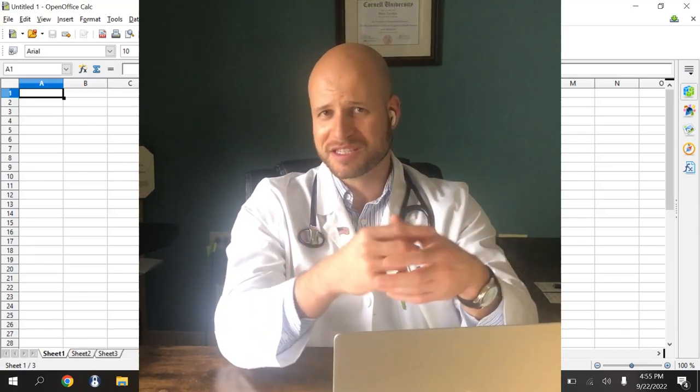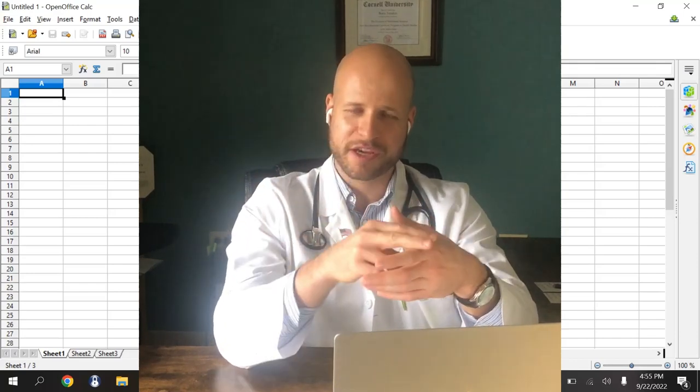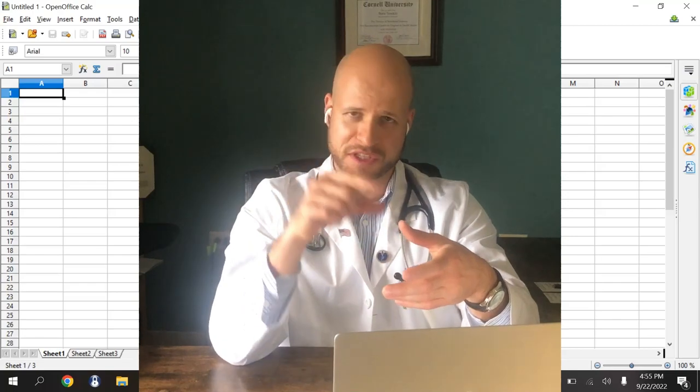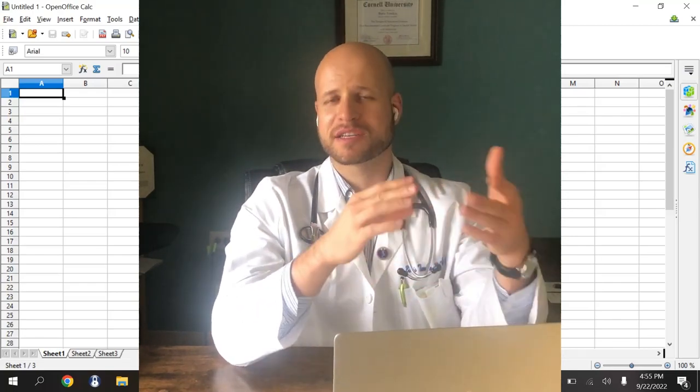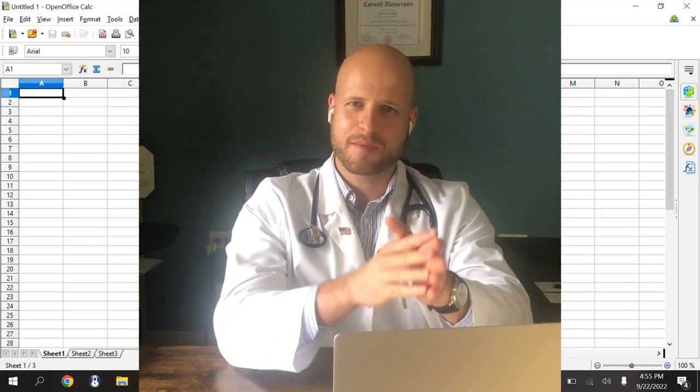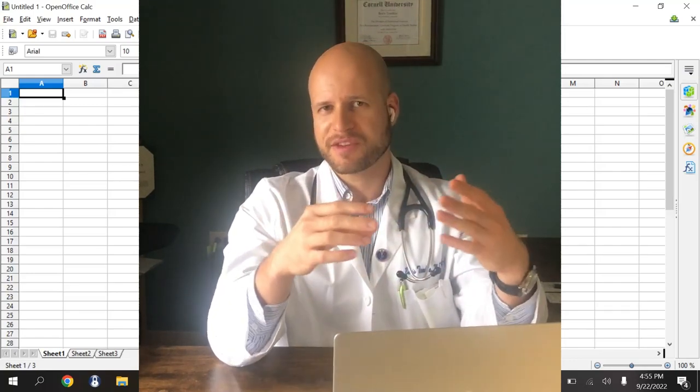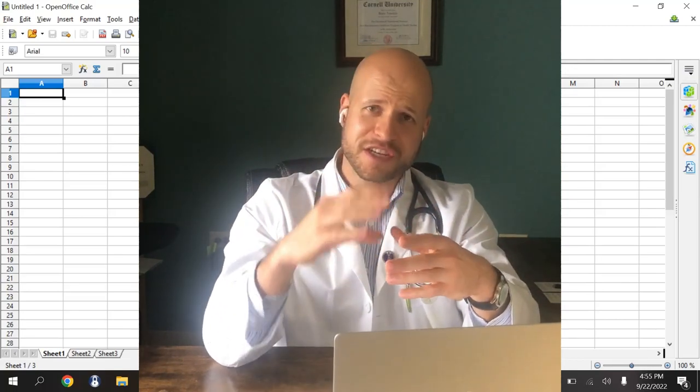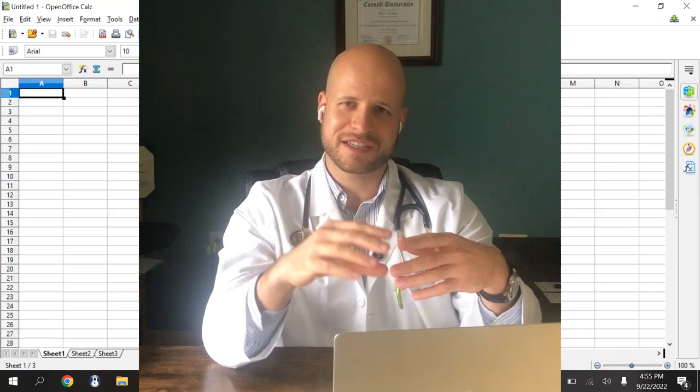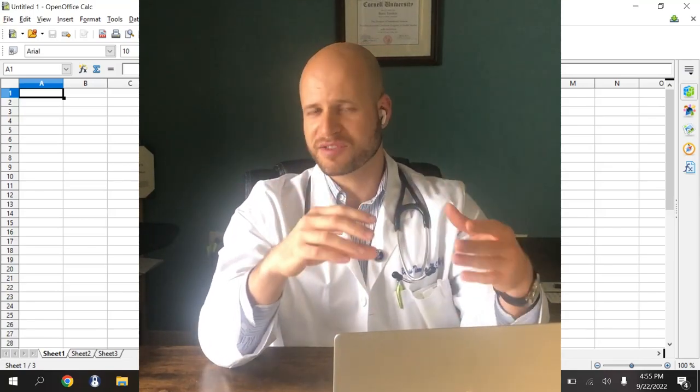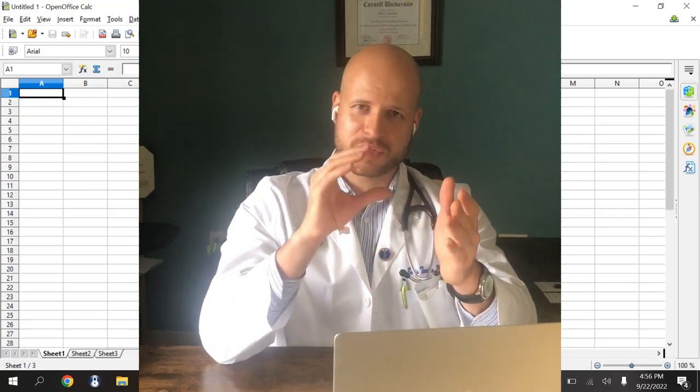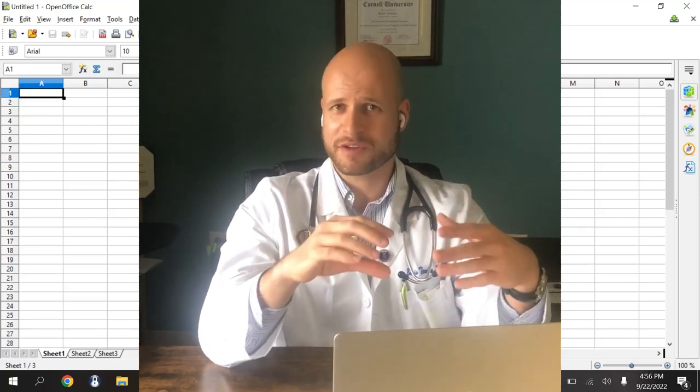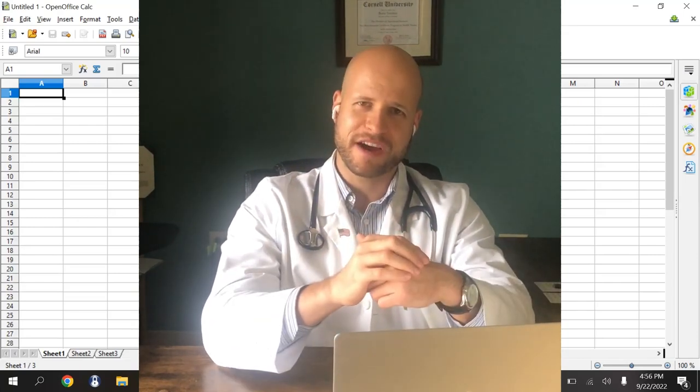Whereas physician assistants, we do our undergrad, and then two to two and a half, maybe three years max for a physician assistant program, and that's it. We're done out making at least $100,000 or so, sometimes a whole lot more. Does that difference in time account for the difference in salary, especially given things like investments, compound interest, and all of that? Can a physician assistant get ahead to a point where a physician will have a difficult time catching up? Today I'm going to find out.